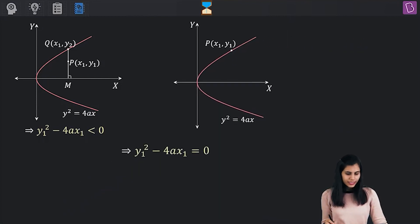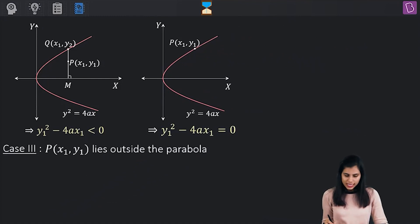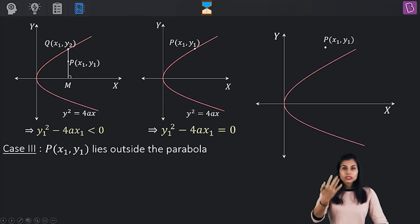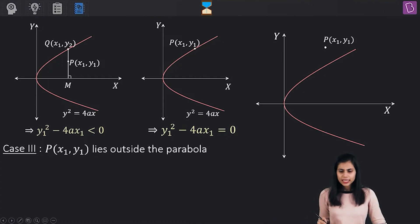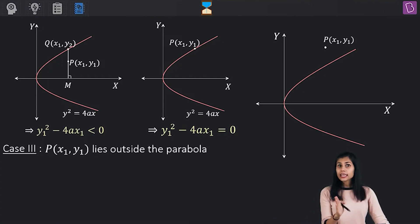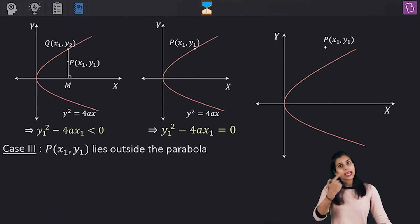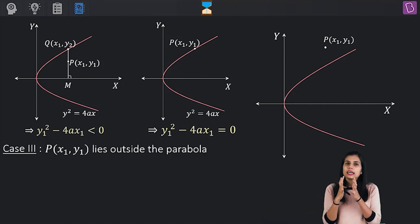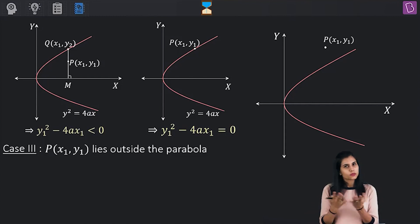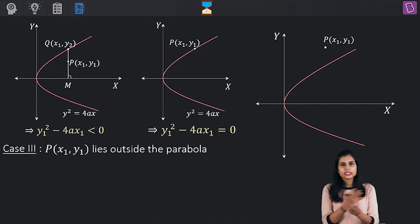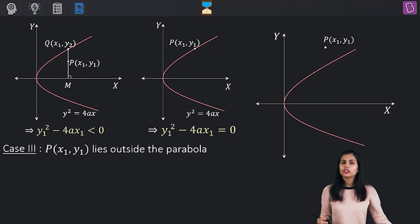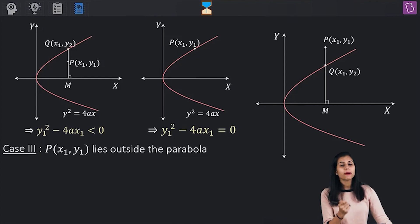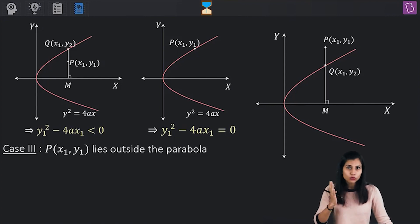Moving to case 3: the point P lies outside this parabola. Again, P is not sitting on the parabola, so using the same strategy, we drop a perpendicular from P onto the x-axis such that it meets the parabola at point Q.